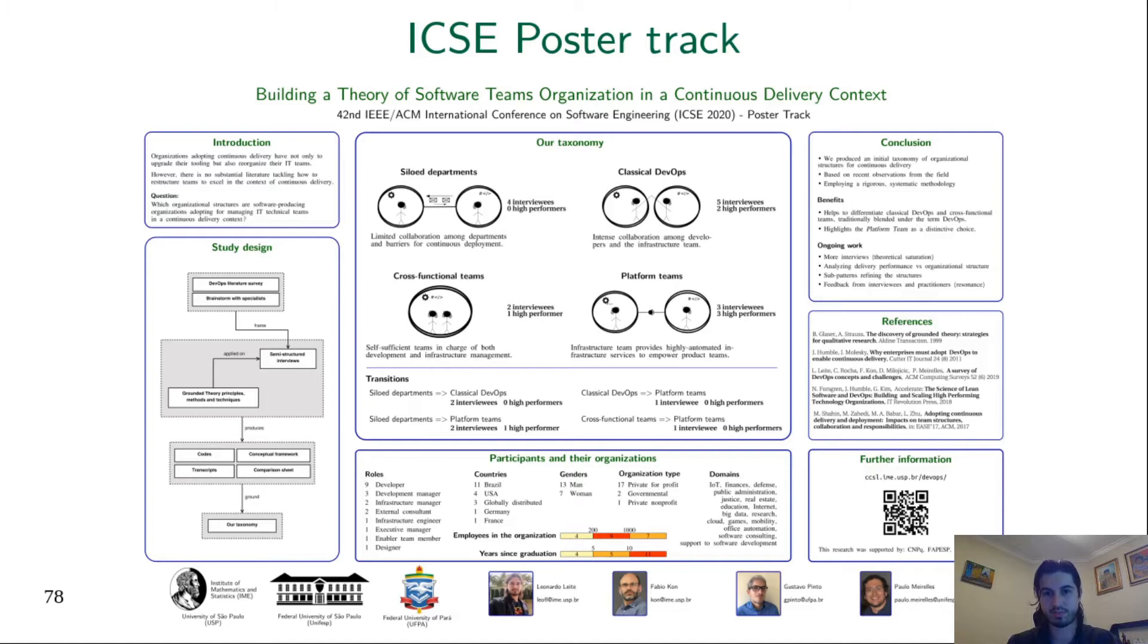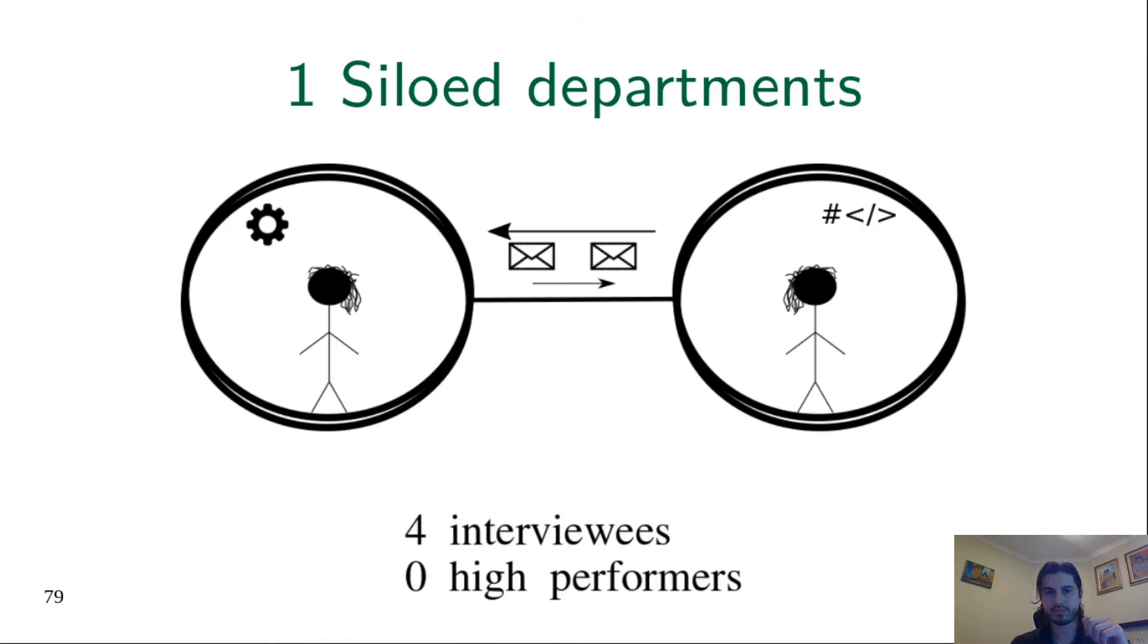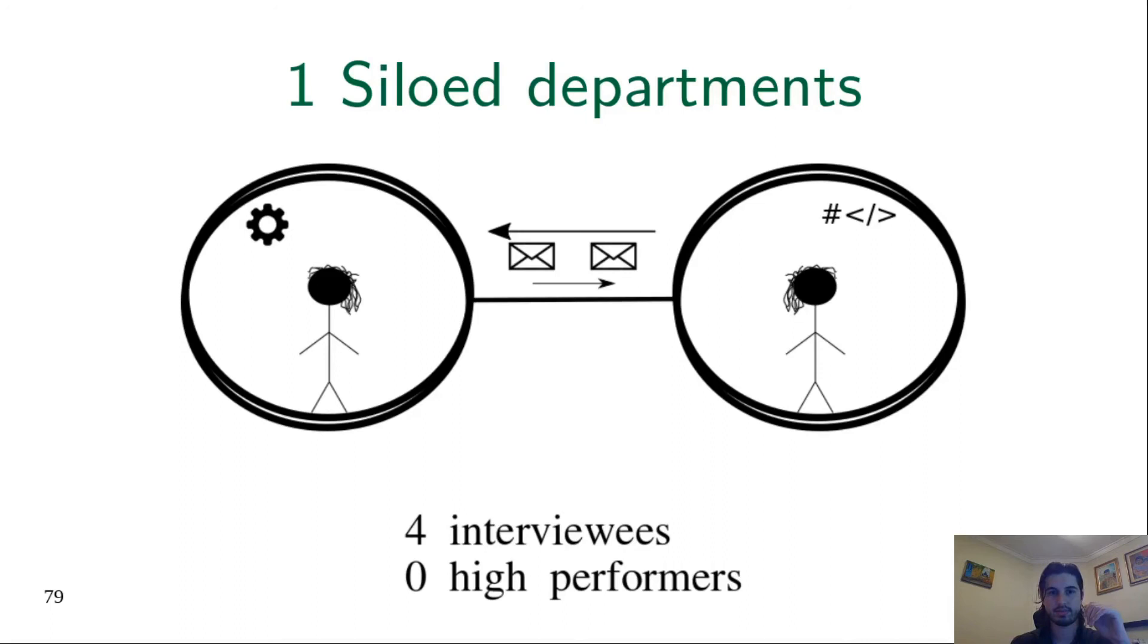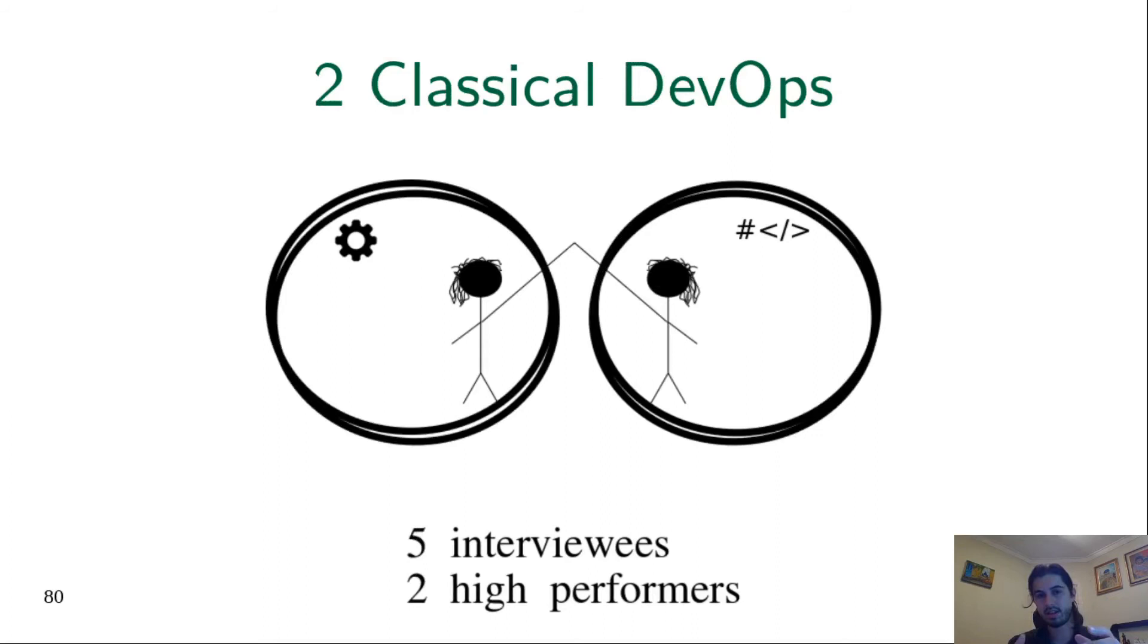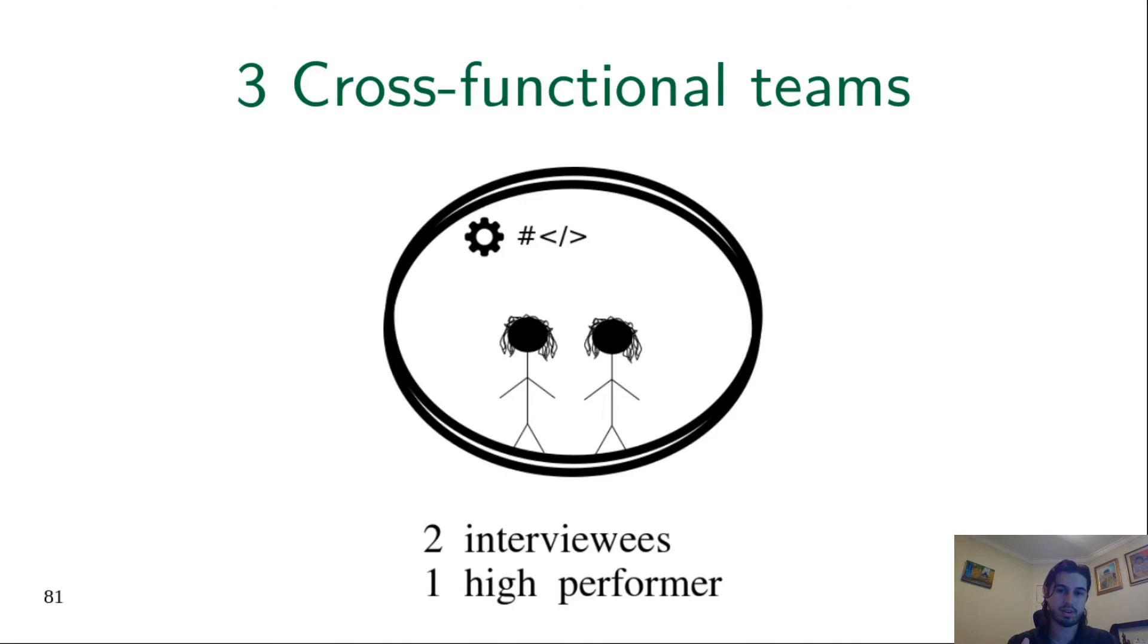Let's talk briefly about each structure. First, in siloed organizations, there is limited collaboration among departments and barriers for continuous deployment. In classical DevOps, there is intense collaboration among the areas. Developers and operators are in different departments, but there is intense collaboration. In cross-functional teams, the cross-functional team is responsible for both developing the application and managing the infrastructure.